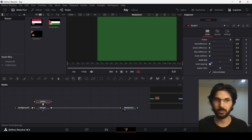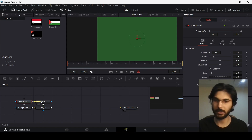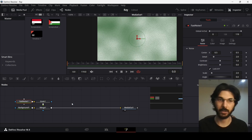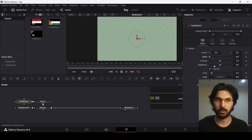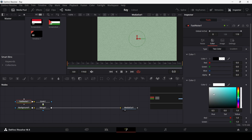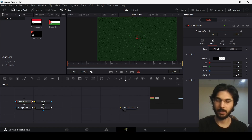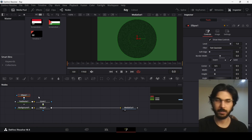Change the grain size to 5 and also the spacing to 5. Now let's drag in this fast noise and connect it with the green. Change the detail to 0 and contrast to 5, then go over to the color tab and change the color all the way to black. Now let's add in an ellipse and connect it with the fast noise.